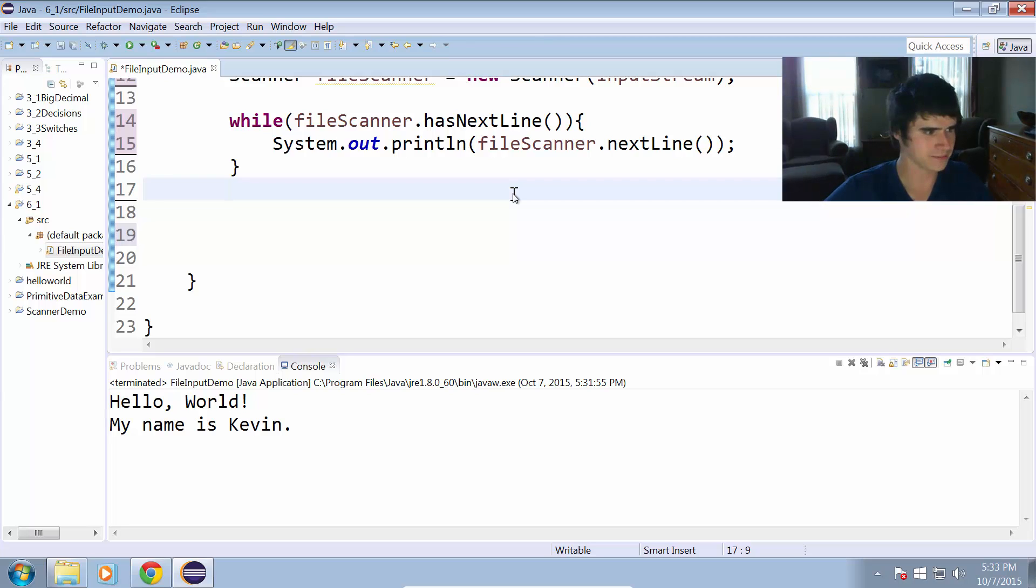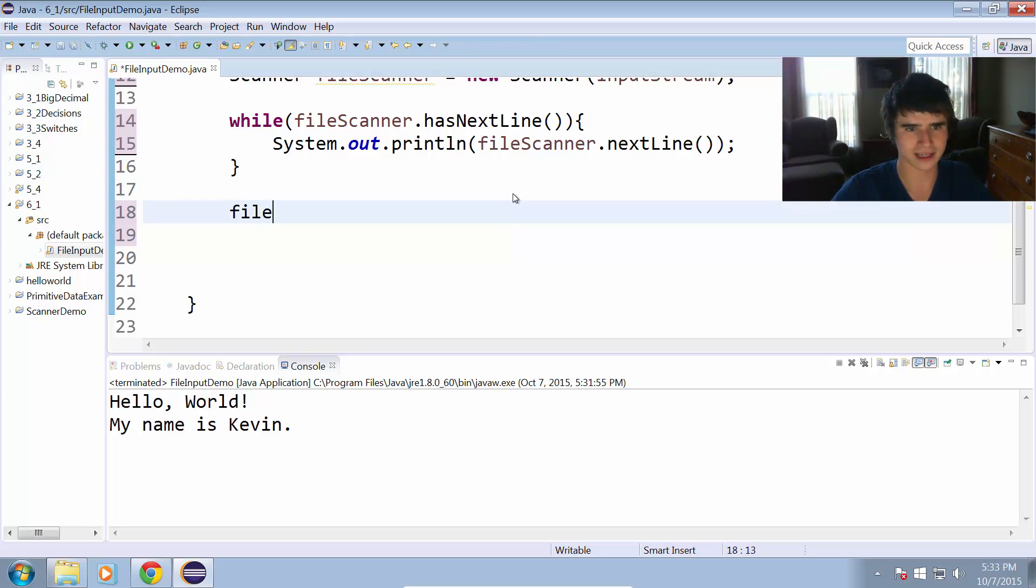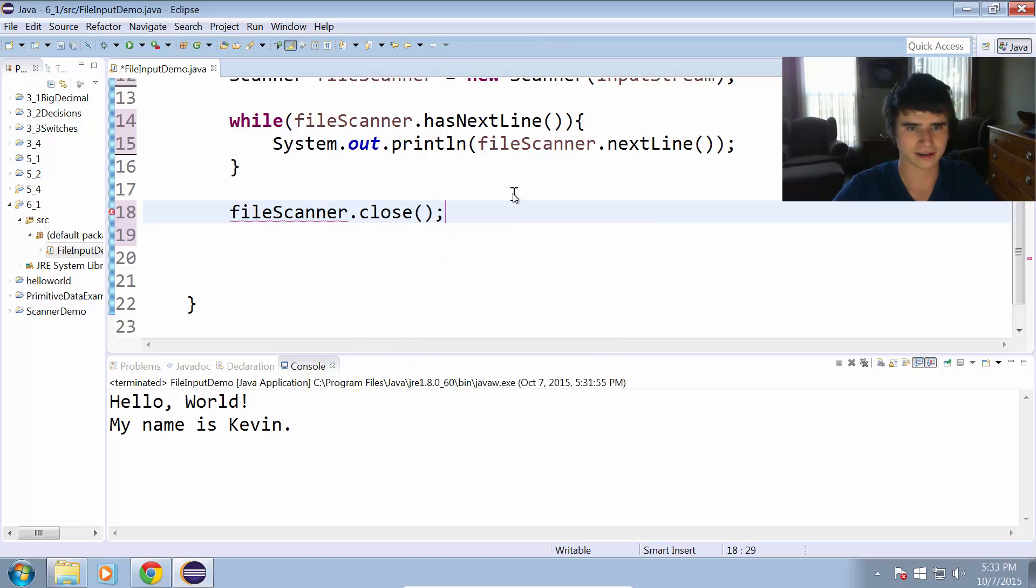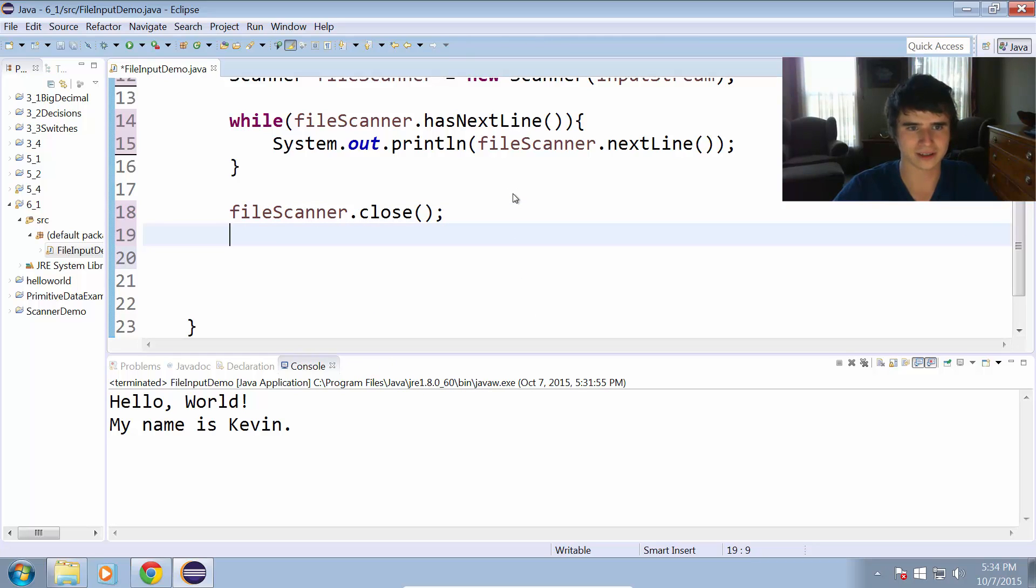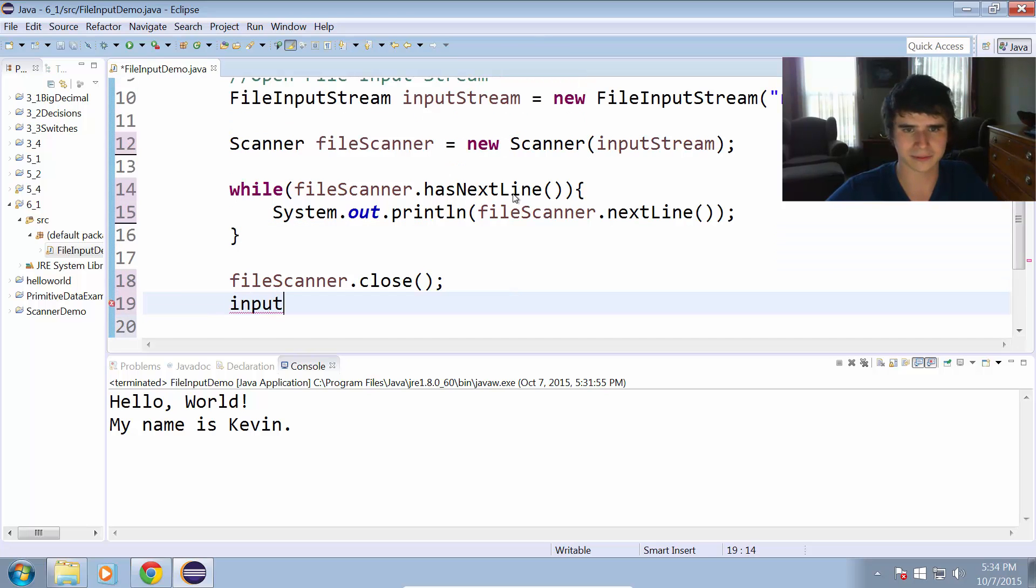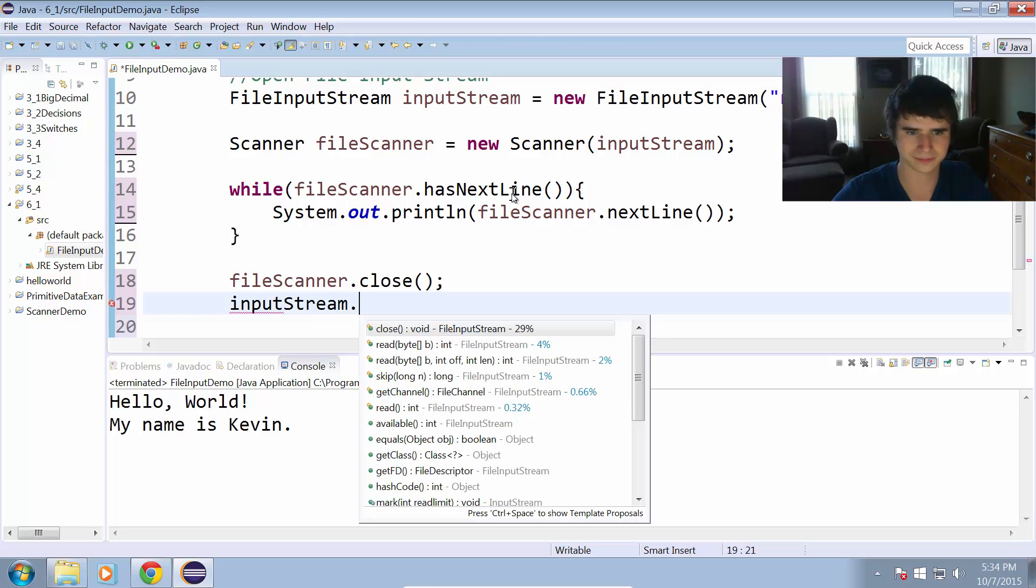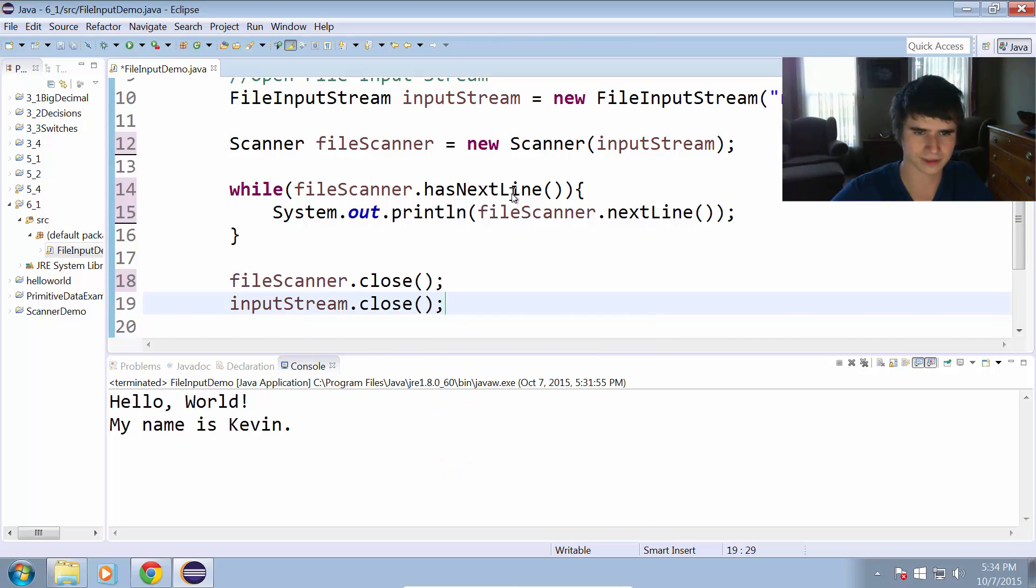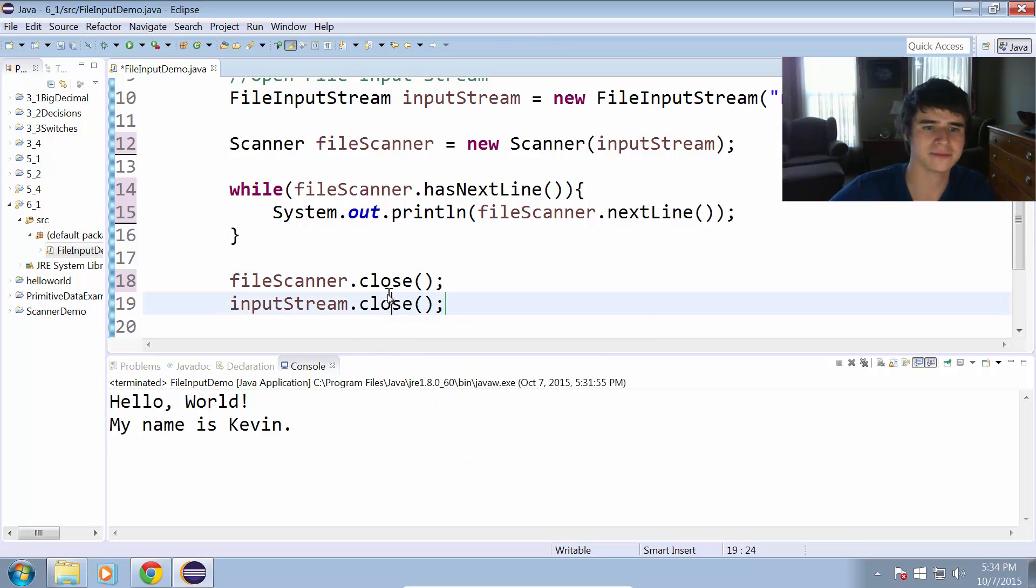Let's go ahead and close that the same way we did last time. So fileScanner dot close, just like any scanner, that needs to be closed. We also have to close the input stream. Now we've closed the scanner and the input stream.